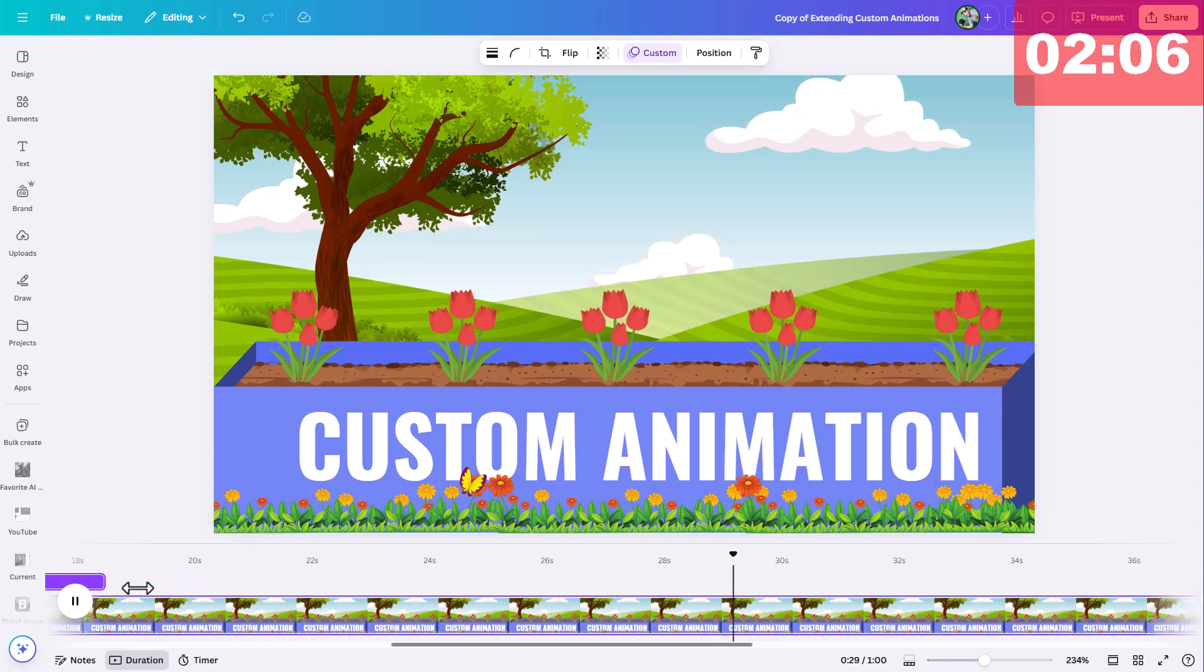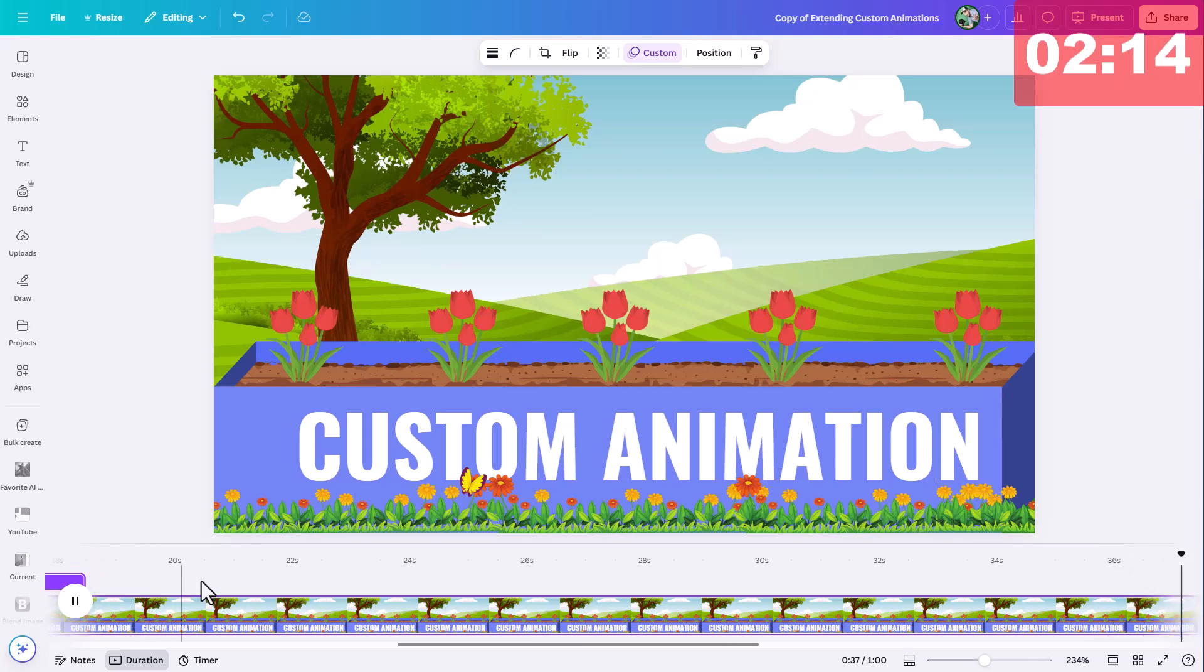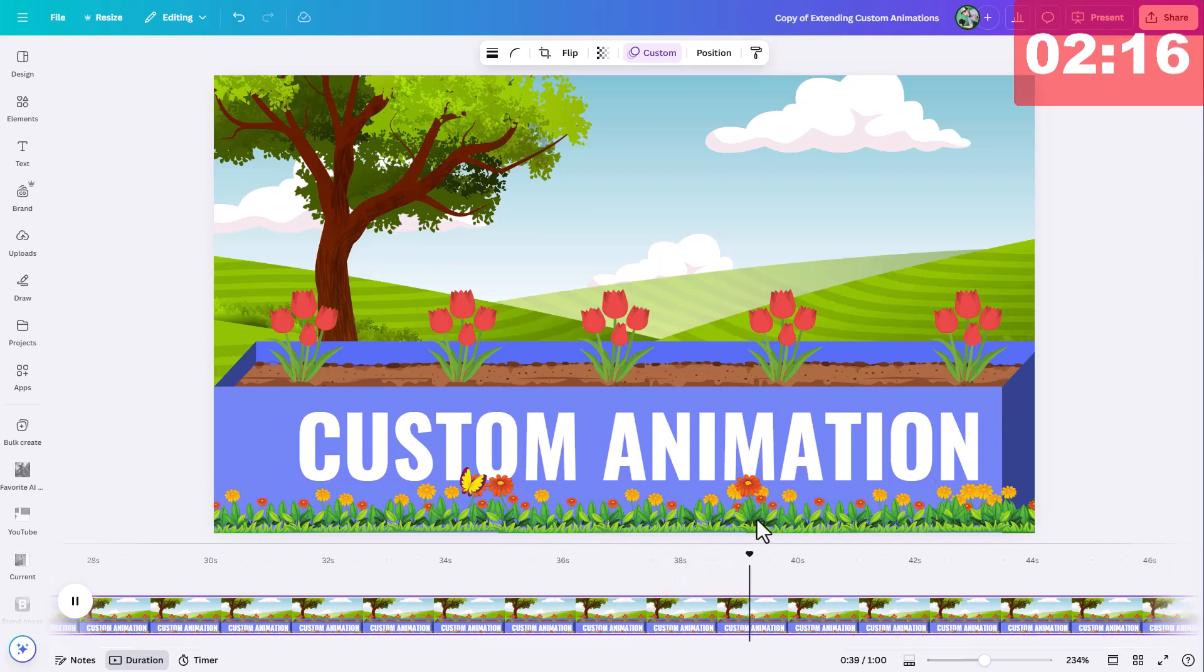So you can only record 10 seconds at a time. But then if you need to have even more animation, you can clone that element, and you can record even more custom animation. So I hope this is helpful. Thanks for watching.